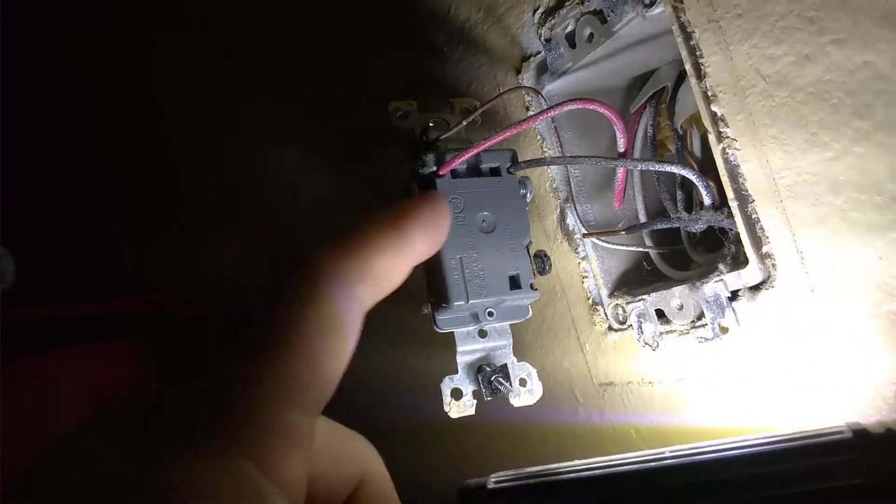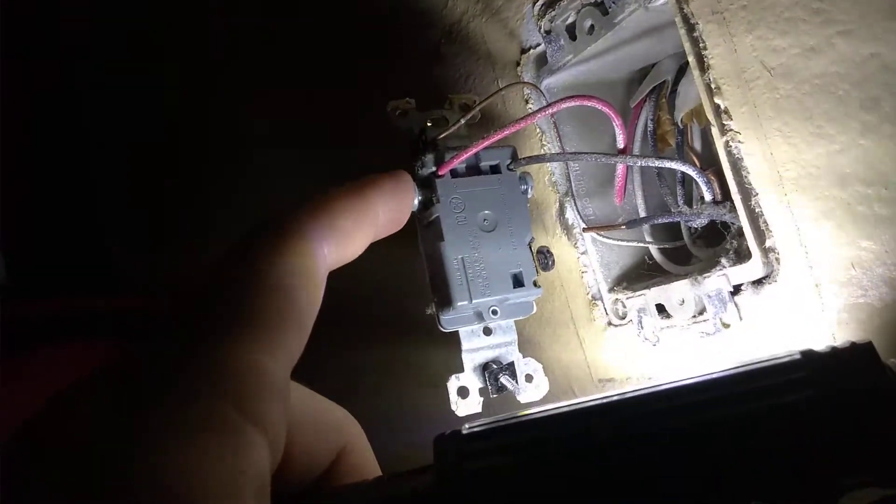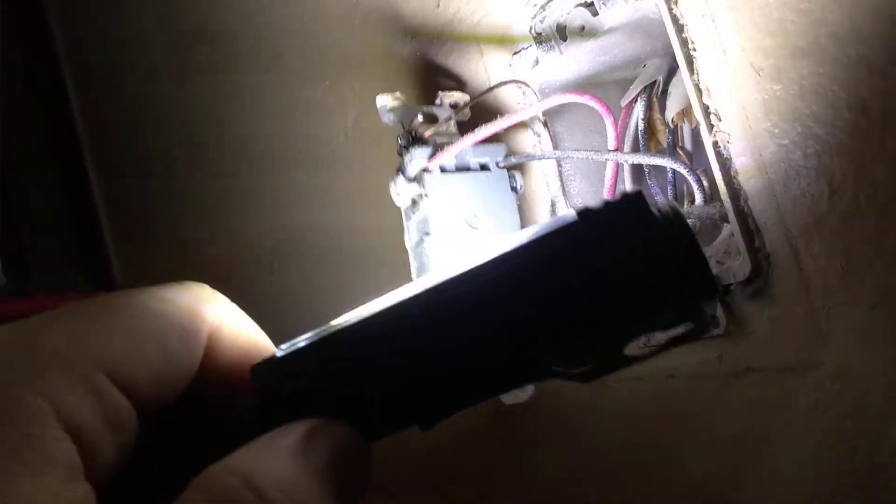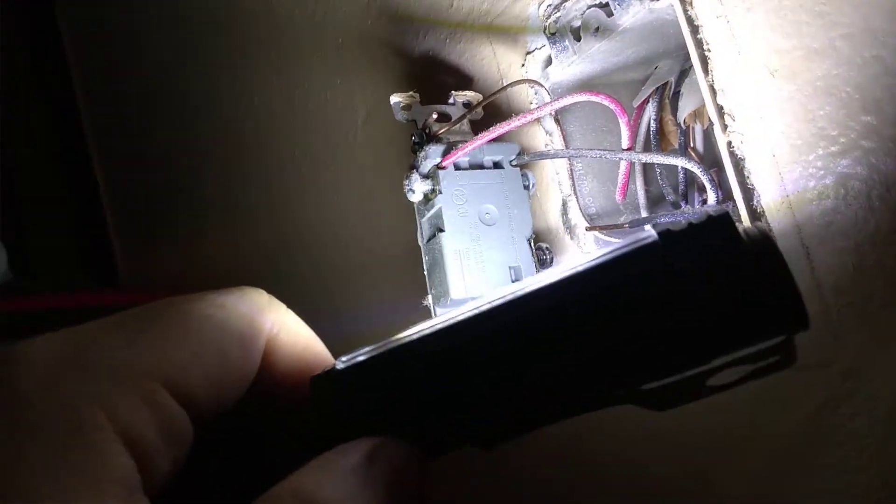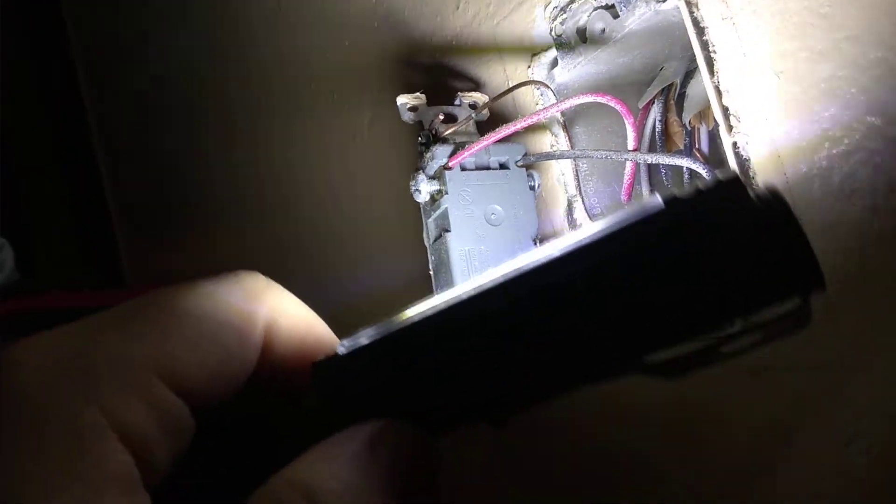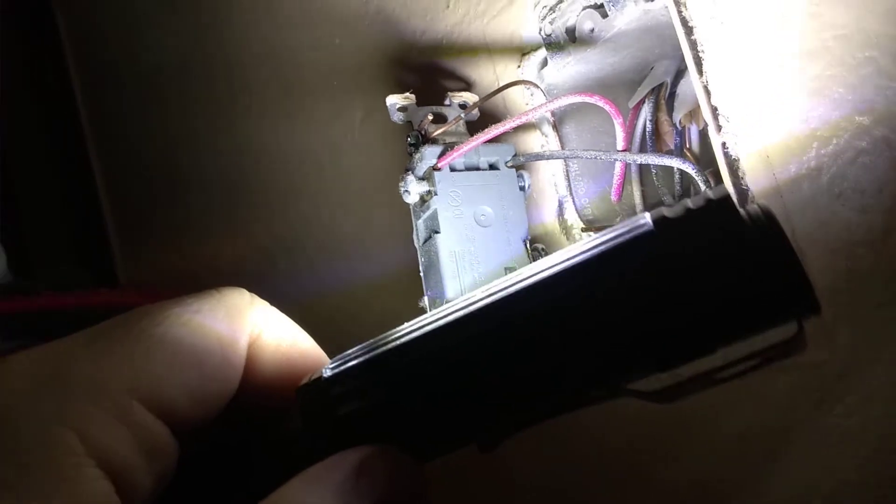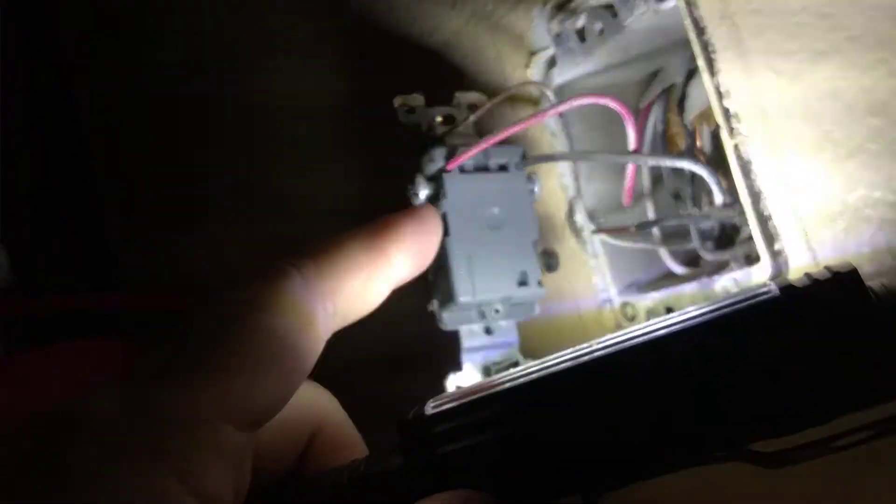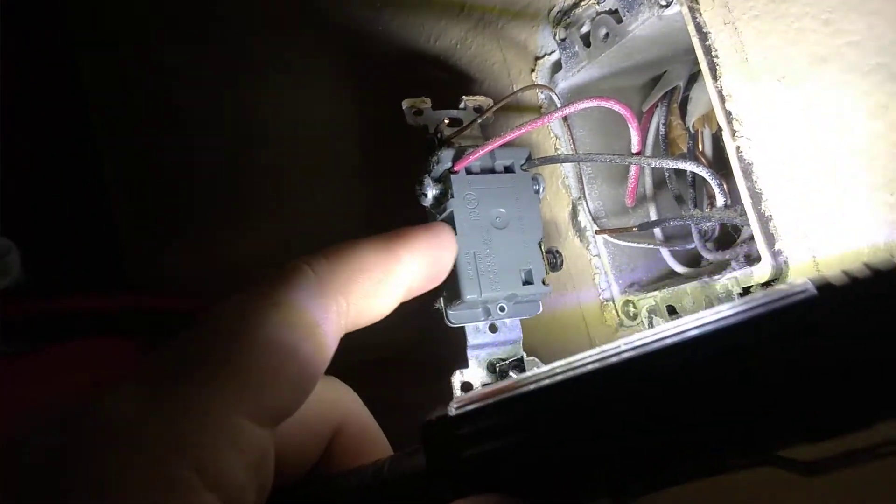Luckily this has both, so I could just switch over to the regular screw terminals and it'll be fine. But yeah, push connectors are garbage.